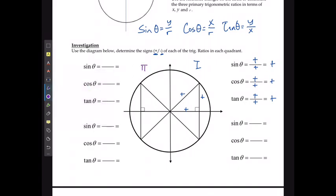In quadrant 2, y is positive and r is positive, but x is negative. So for sine, positive y divided by positive r is positive. For cosine, negative x divided by positive r gives a negative. And for tan, positive y divided by negative x also gives a negative.